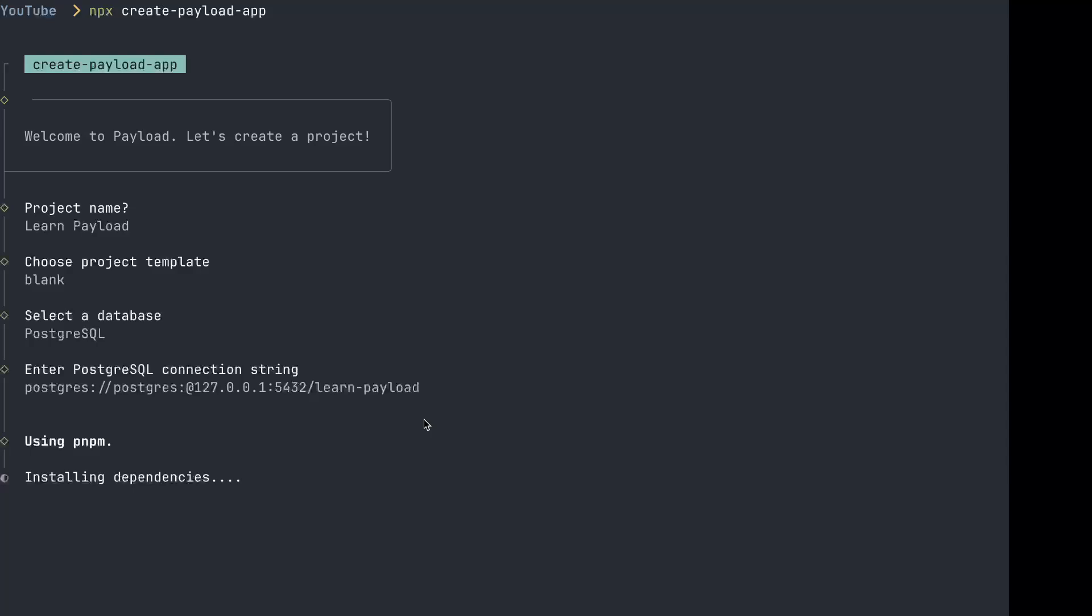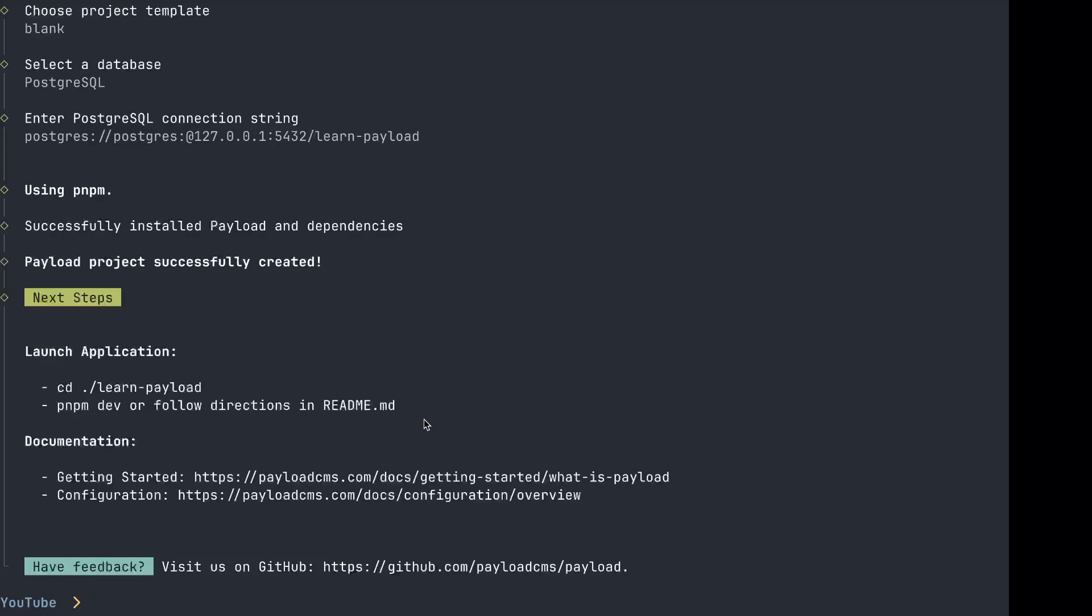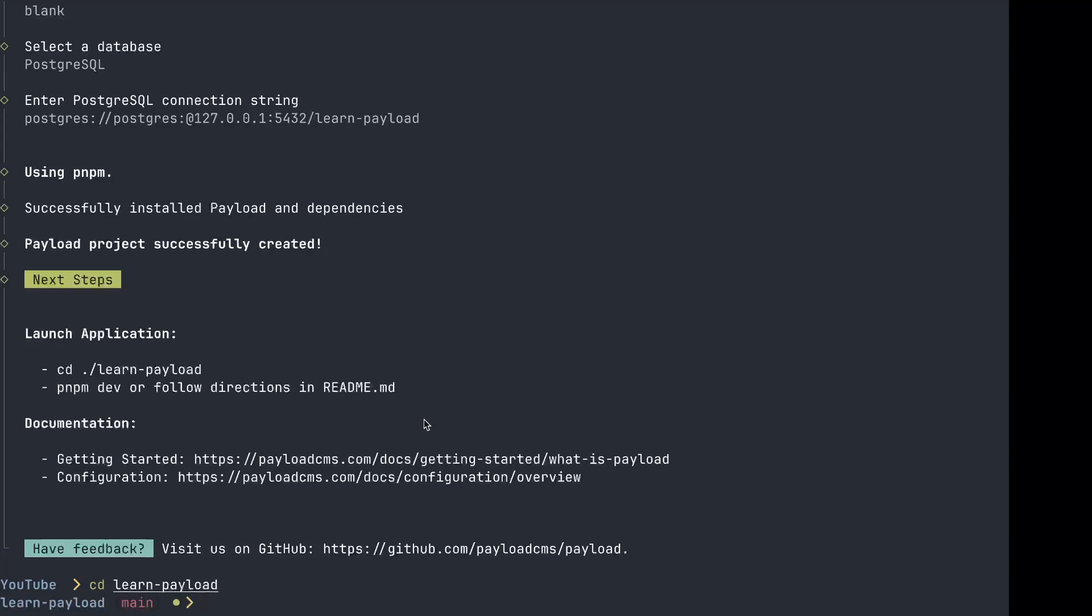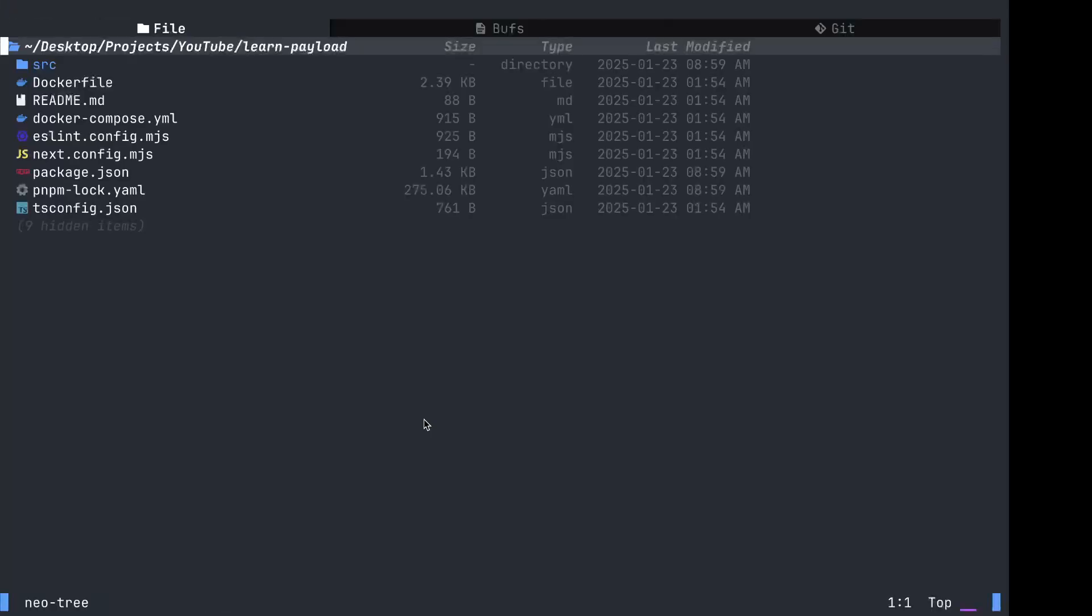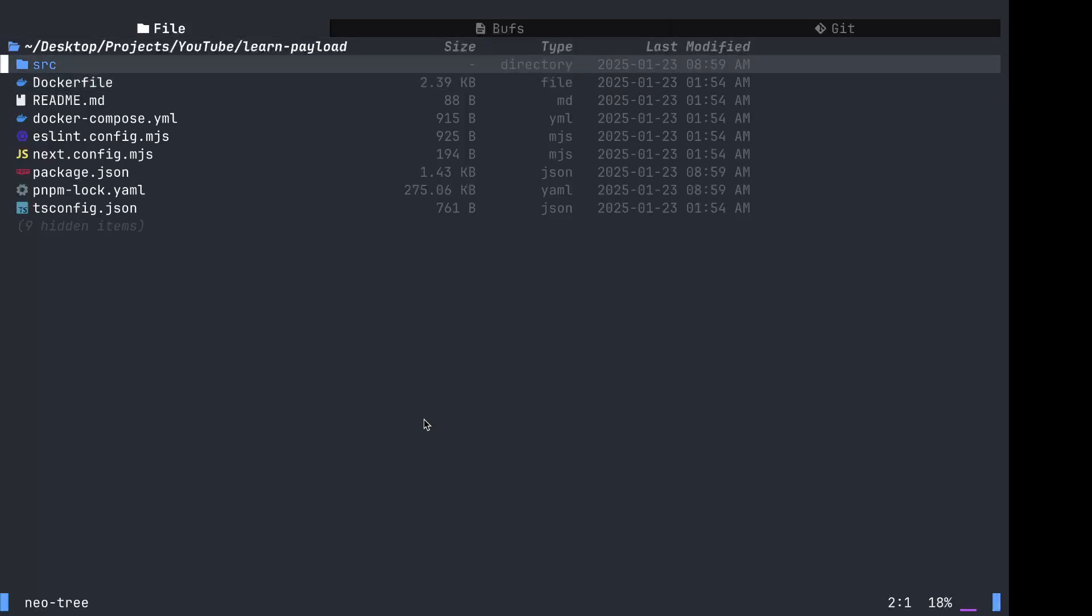Installing dependencies. This might take a little bit of time. So now we CD into Learn Payload, and I'm going to use NeoVim today. I'm also learning NeoVim, so what better way to learn it than to use it? So we have a source directory.